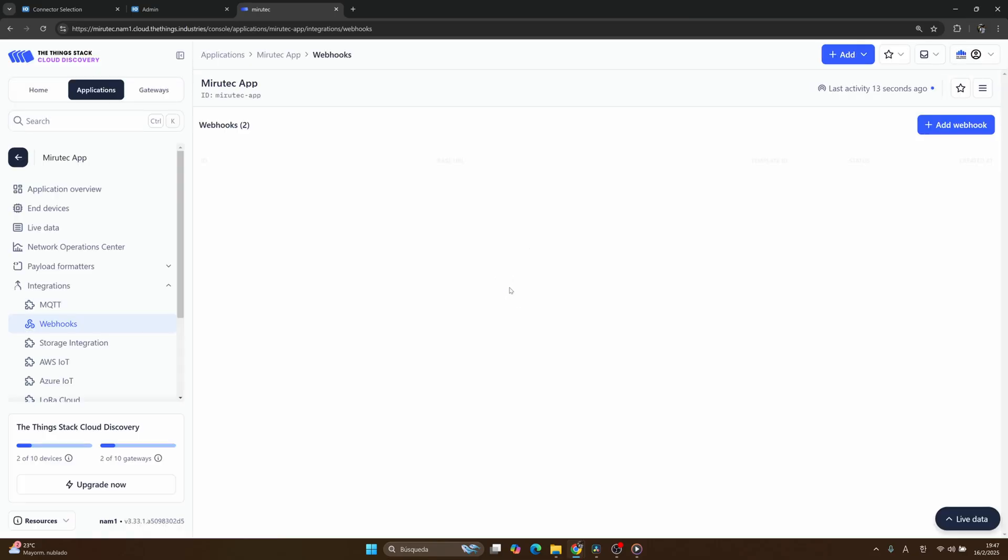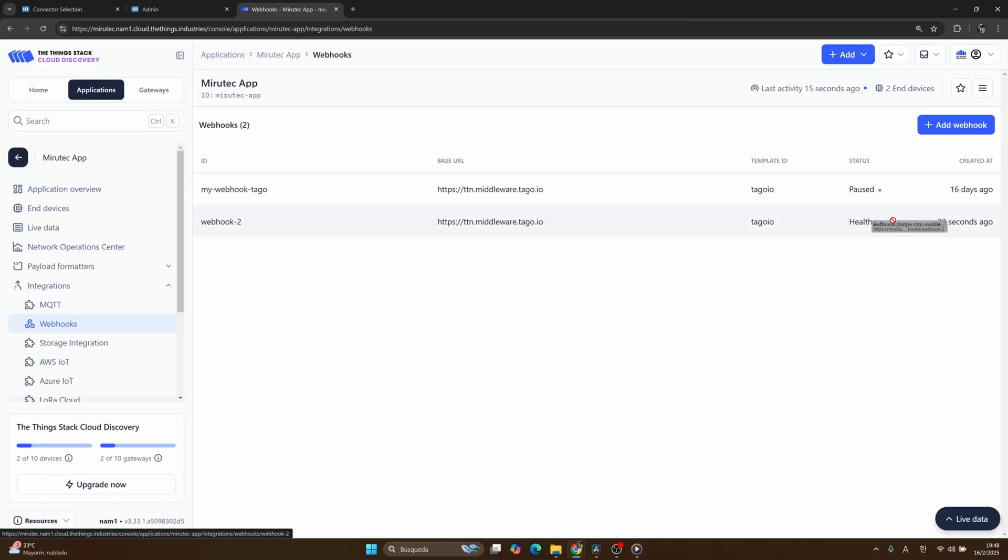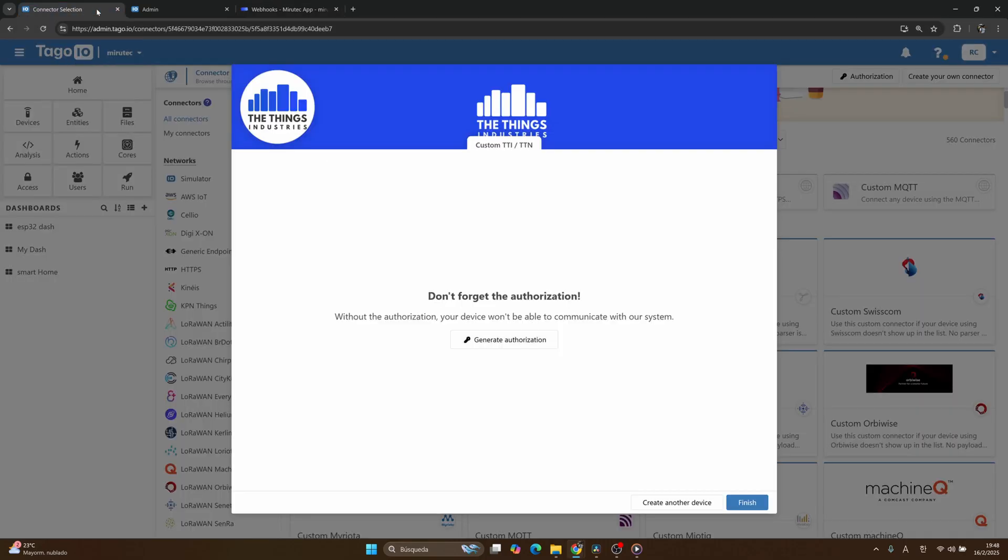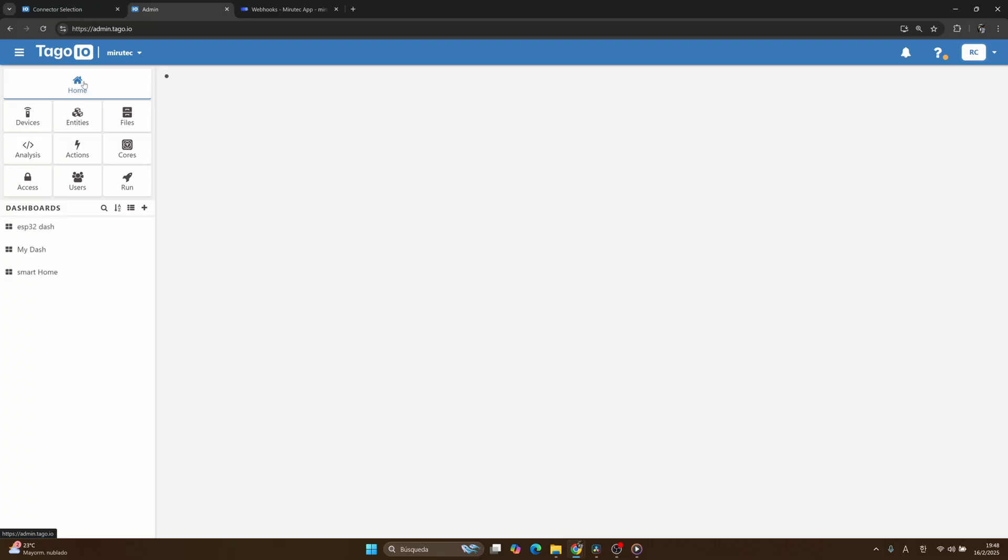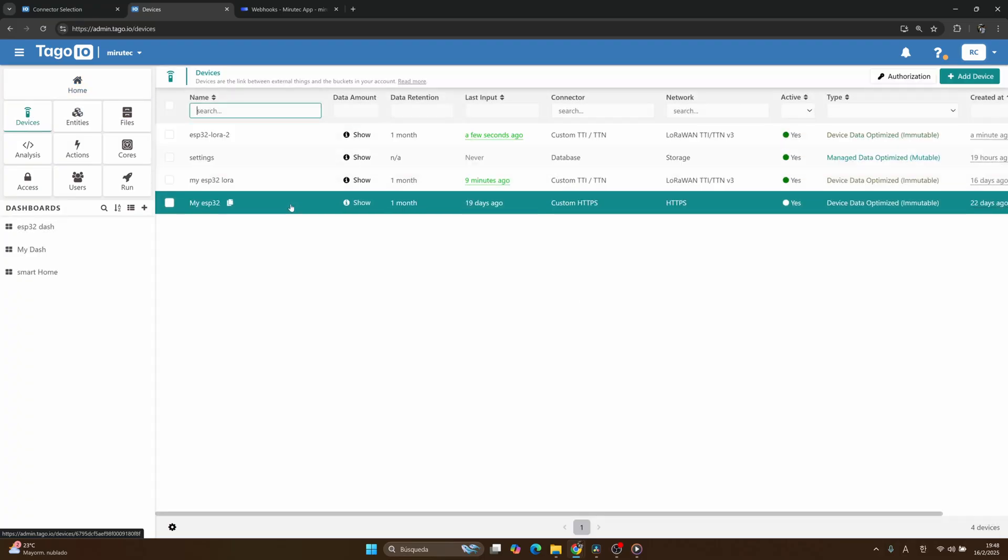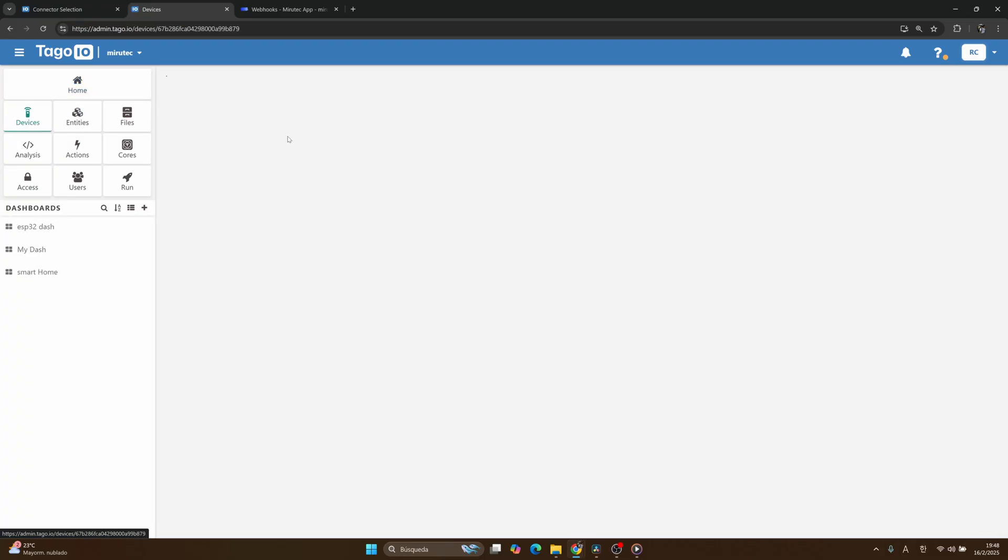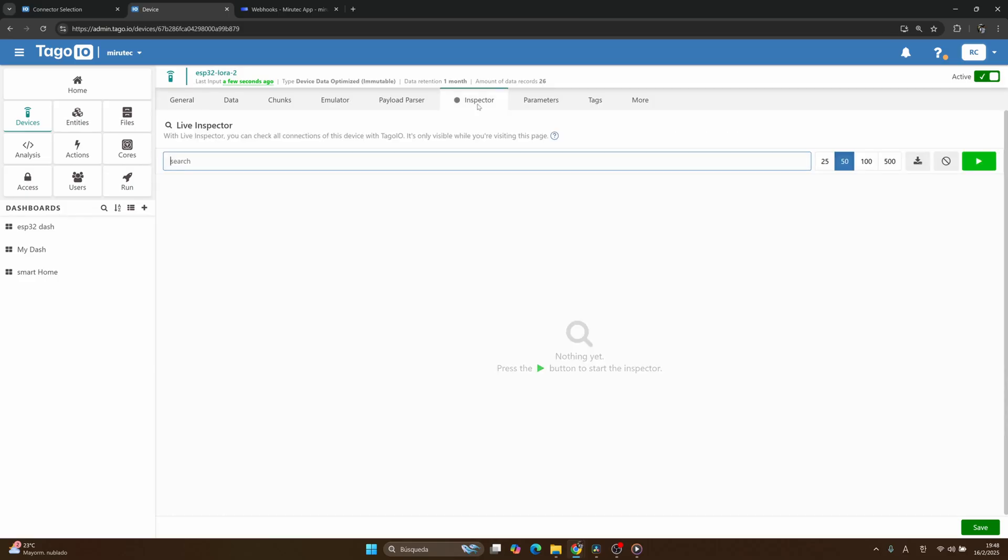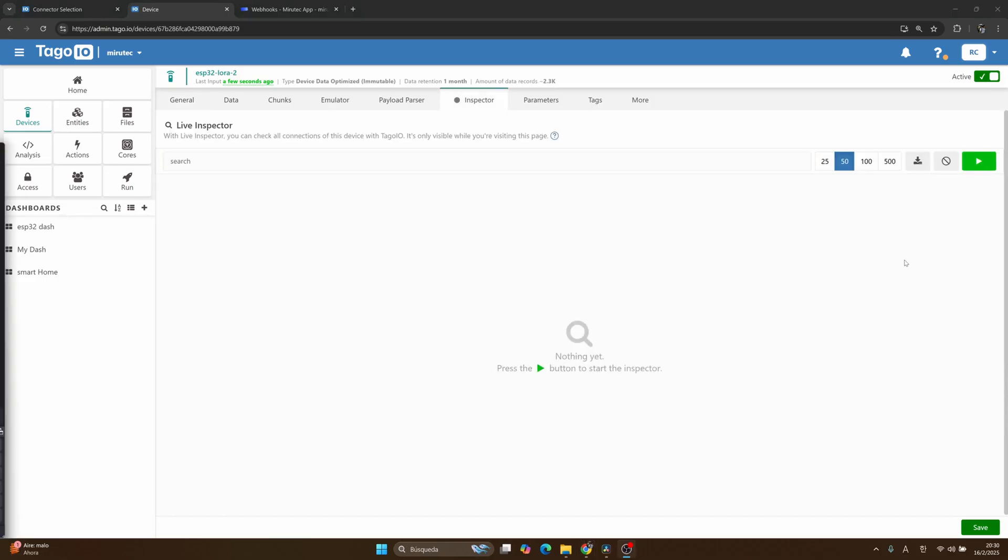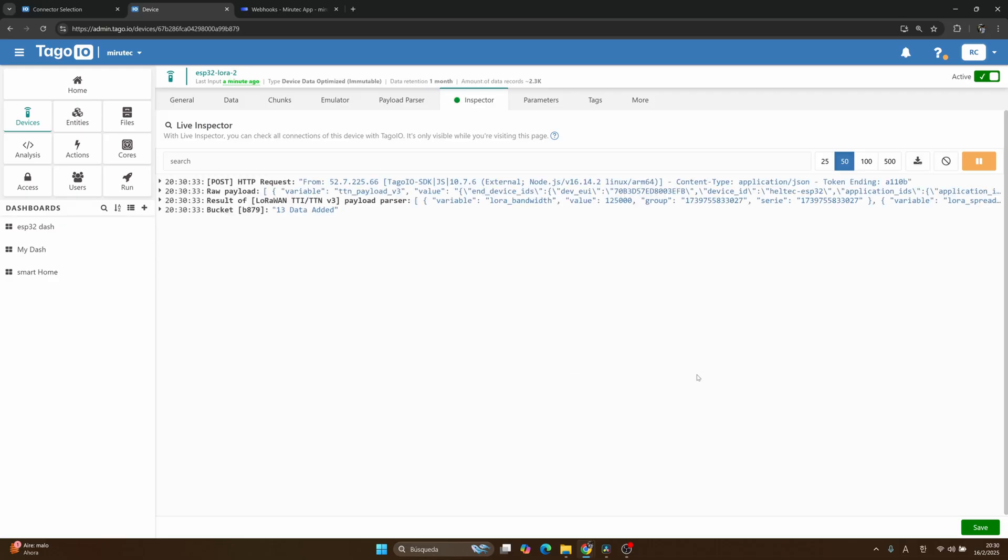Then you need to wait a little bit to see if our webhook is working or not. Let's refresh the page. Okay, it's working. Return to our Tago.io. Let's go to our devices and then go to our device ESP32 LoRa number 2. To start the inspector, we need to click on here, and we are waiting for the data to arrive.